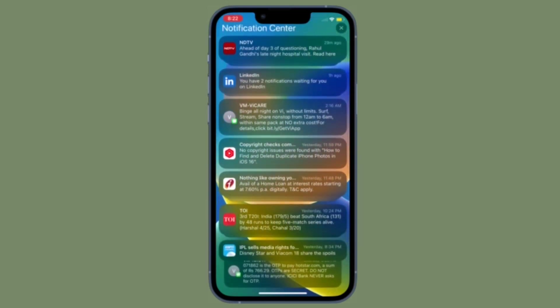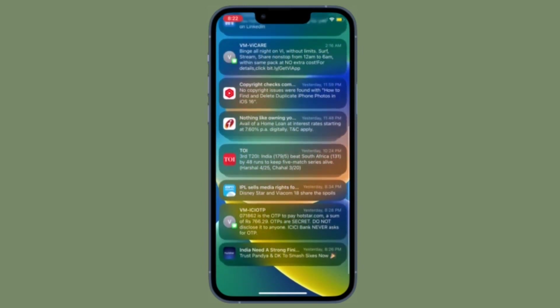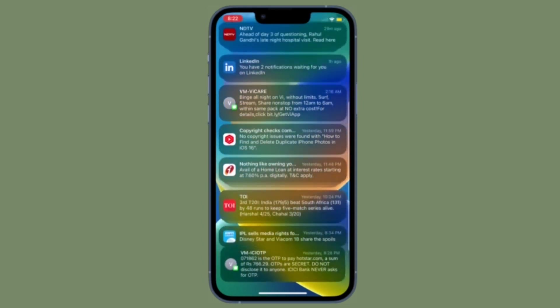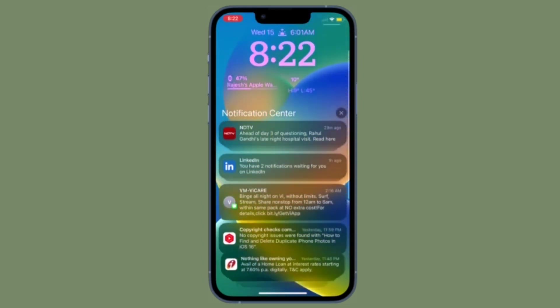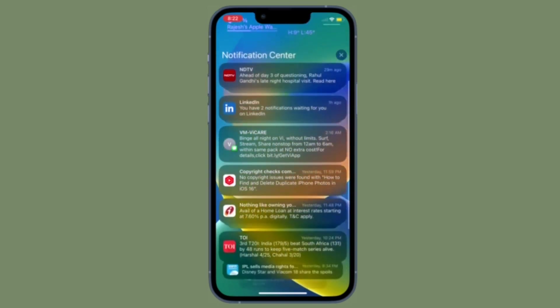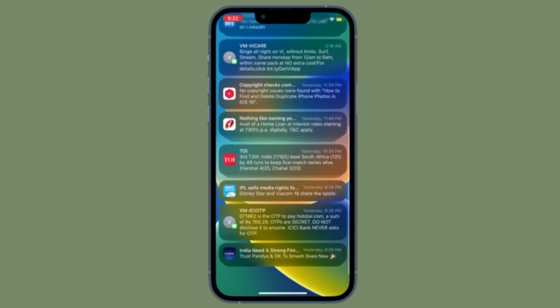It's time to learn how to customize notification view on iPhone running iOS 16 or later. Apple has revamped the notification center. Notifications now pop up from the bottom of the screen. They look pretty compact and allow you to keep track of the latest alerts with ease.